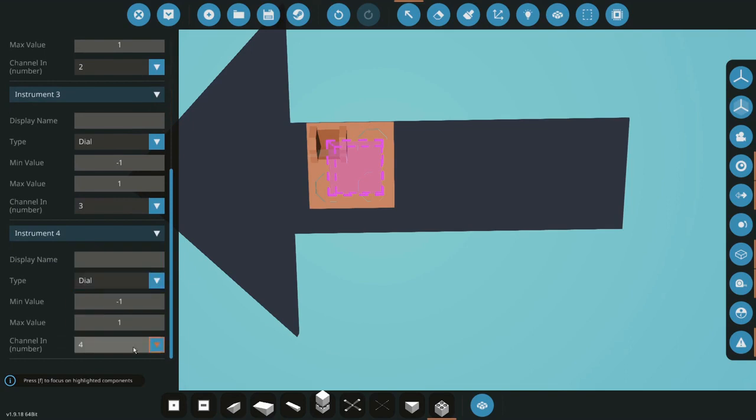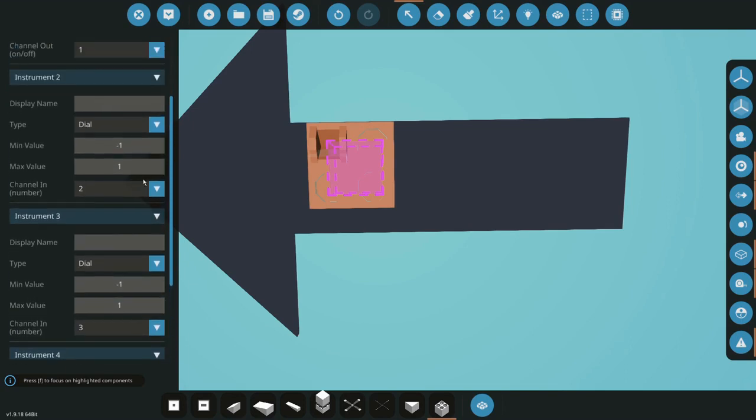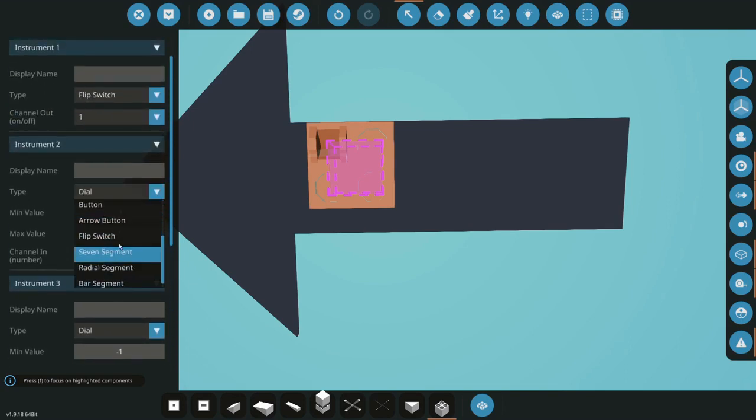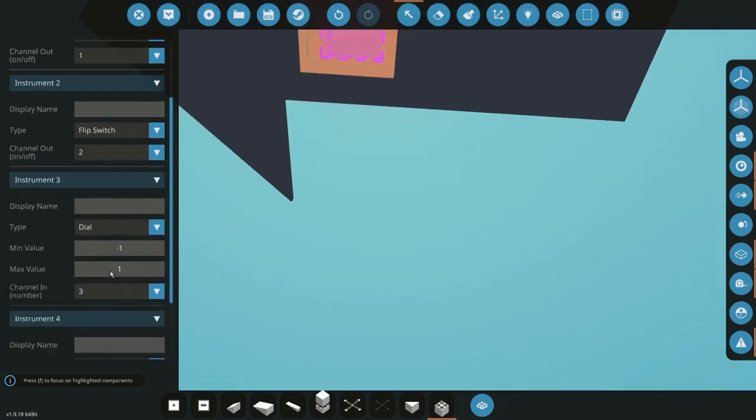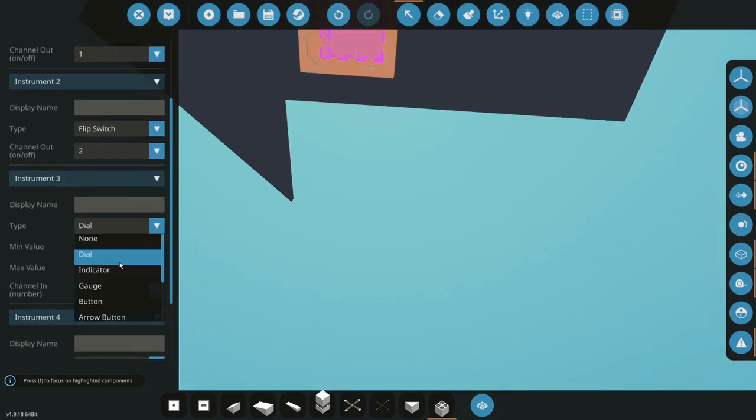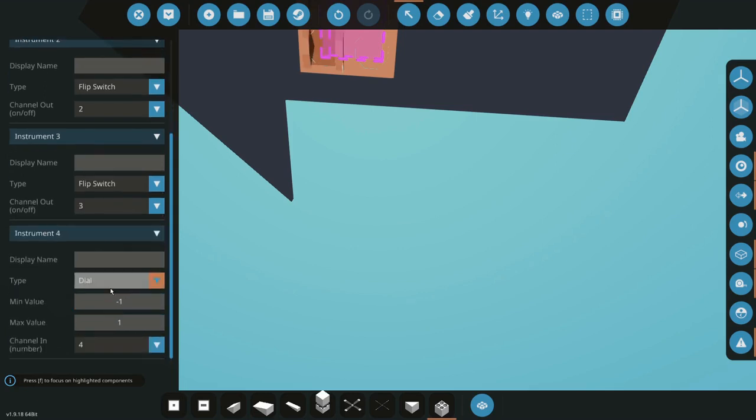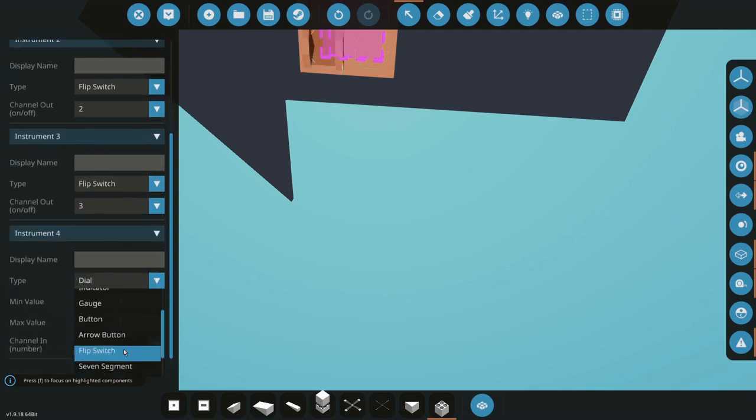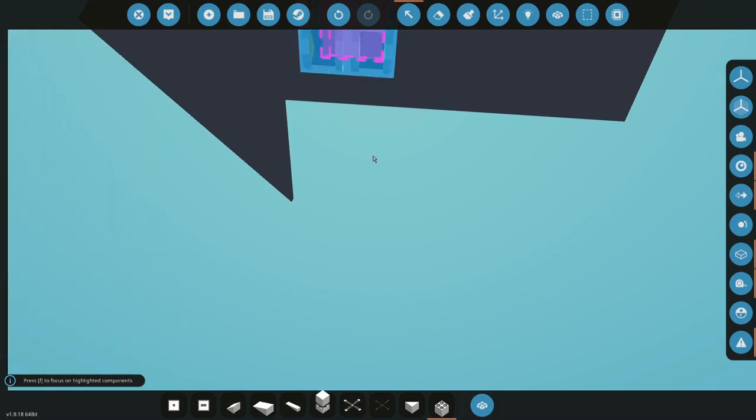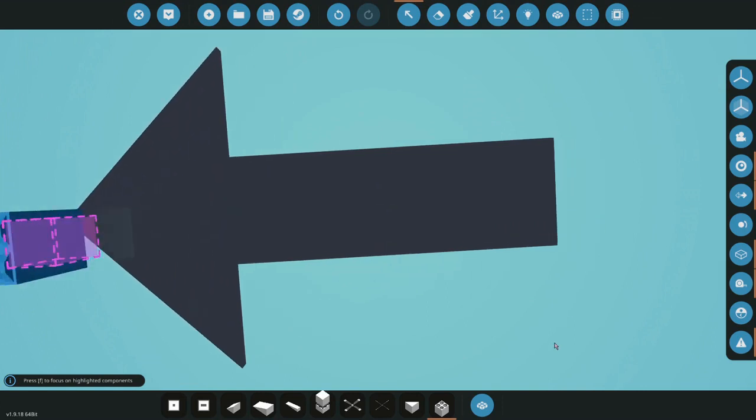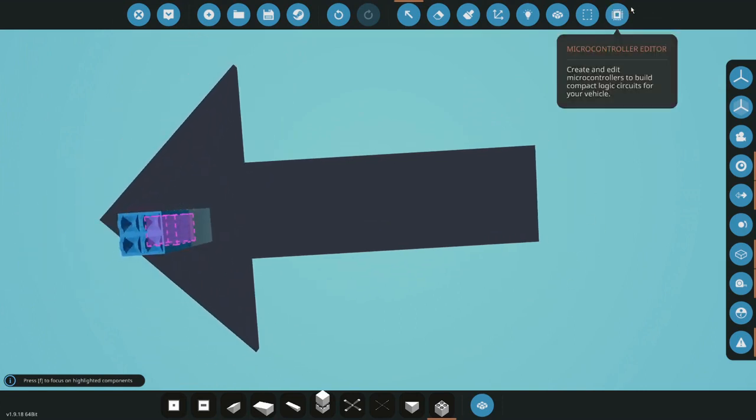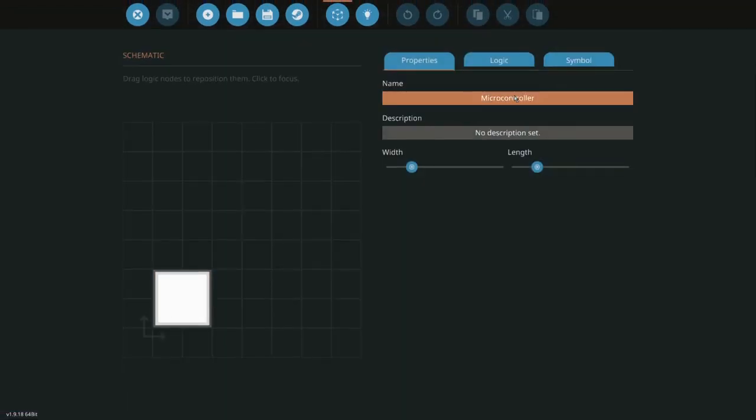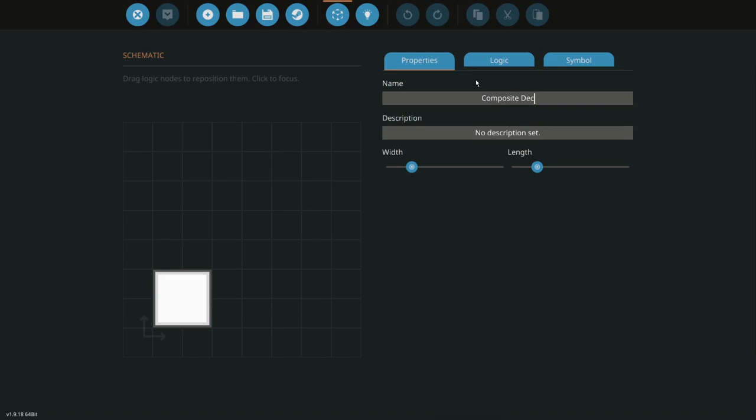But first, switch all these to a flip switch, it'd just be the easiest for this. Once they're all flip switches, you're going to want to enter your microcontroller editor. I'm just going to do composite and a composite decoder.